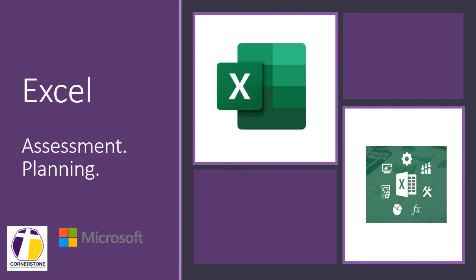Welcome to this Microsoft Mini CPD all about Microsoft Excel and how as a class teacher you can use it to support your assessment and to inform future planning.